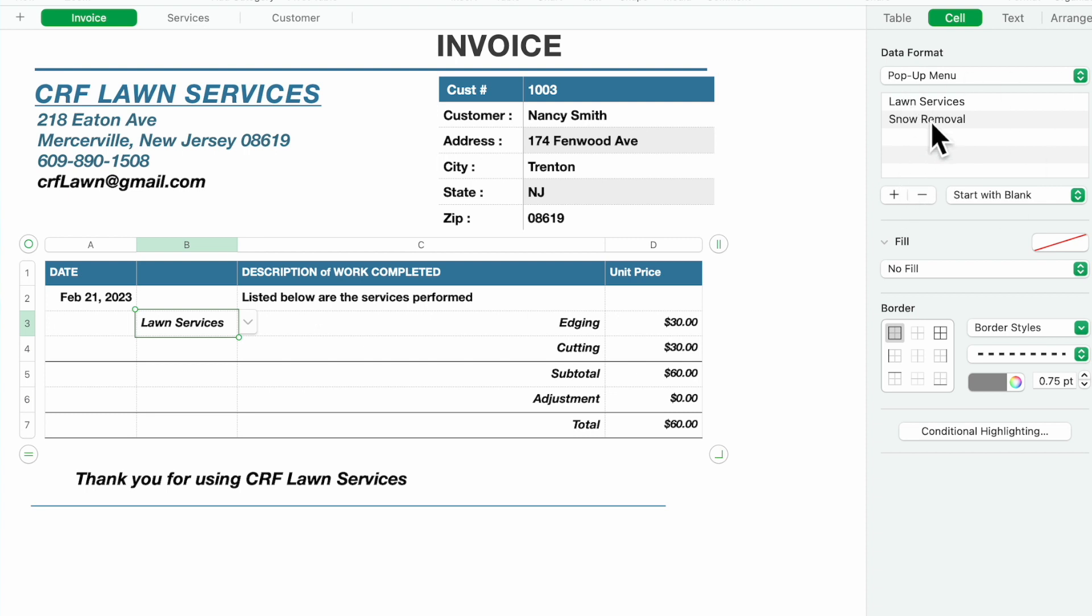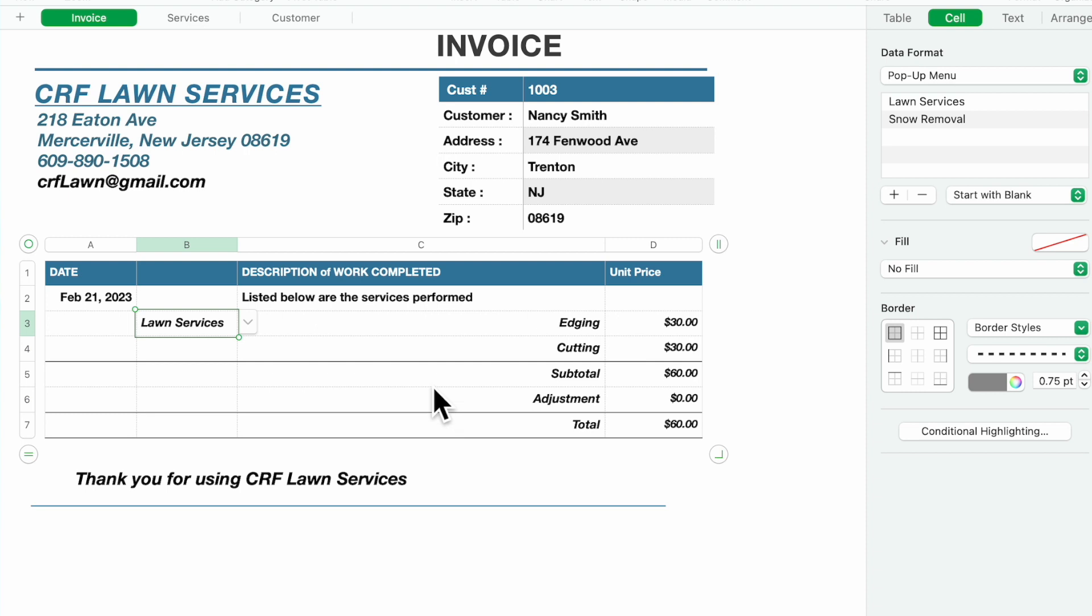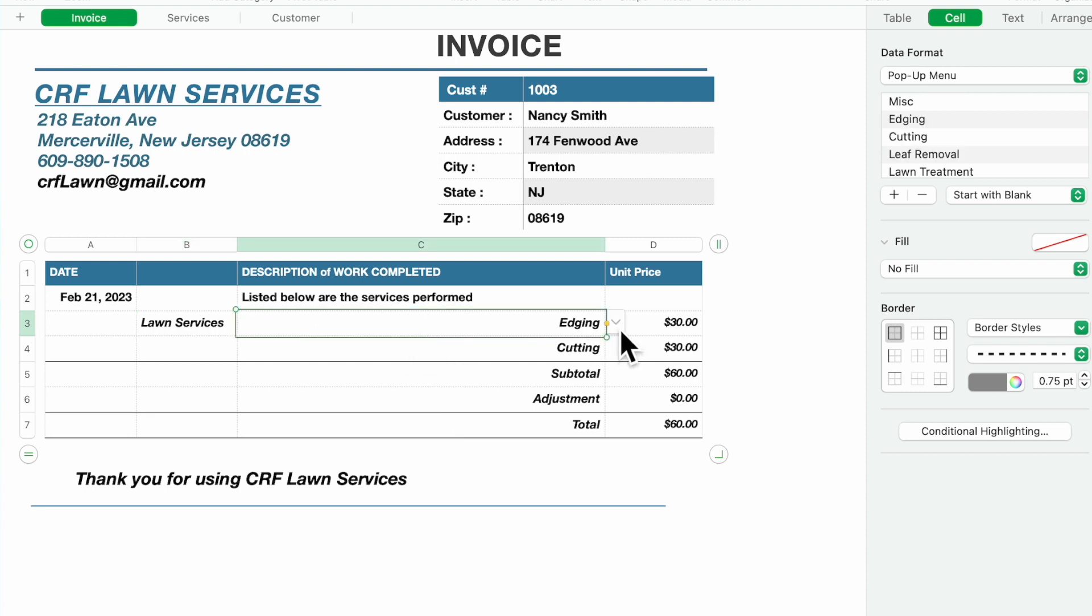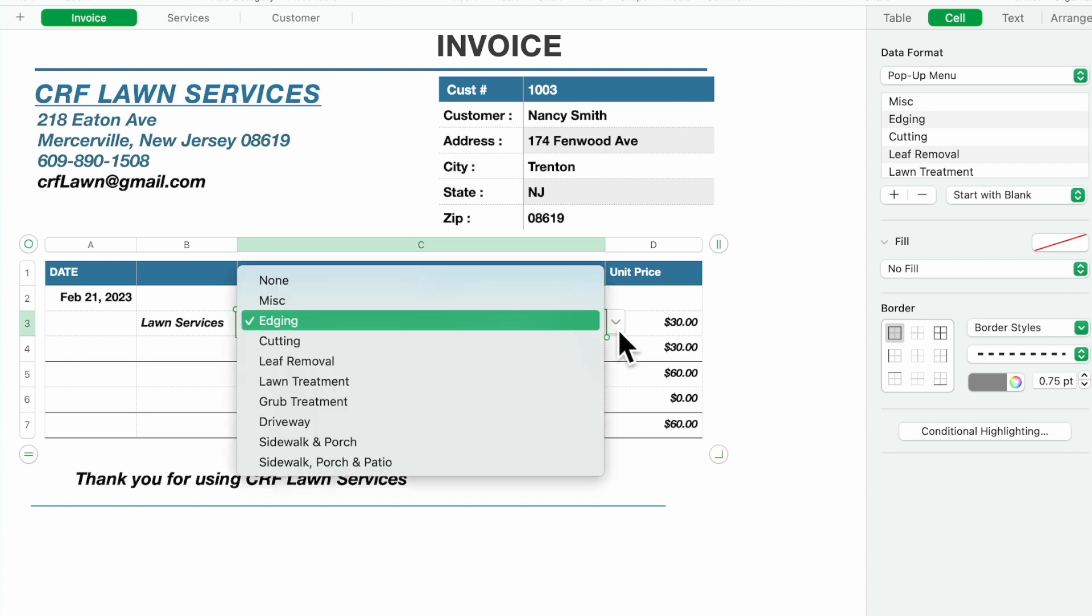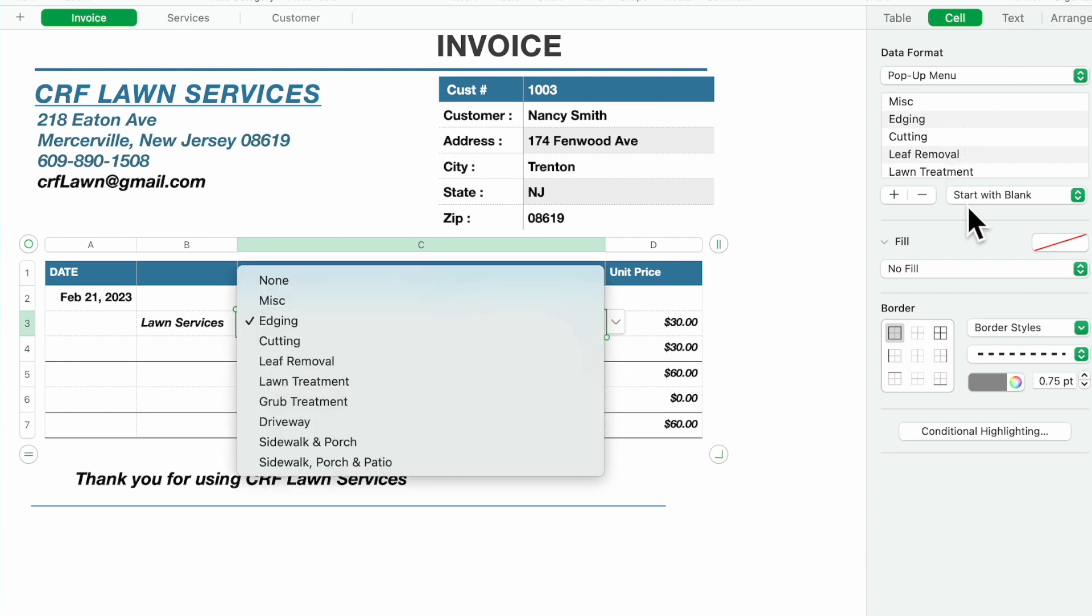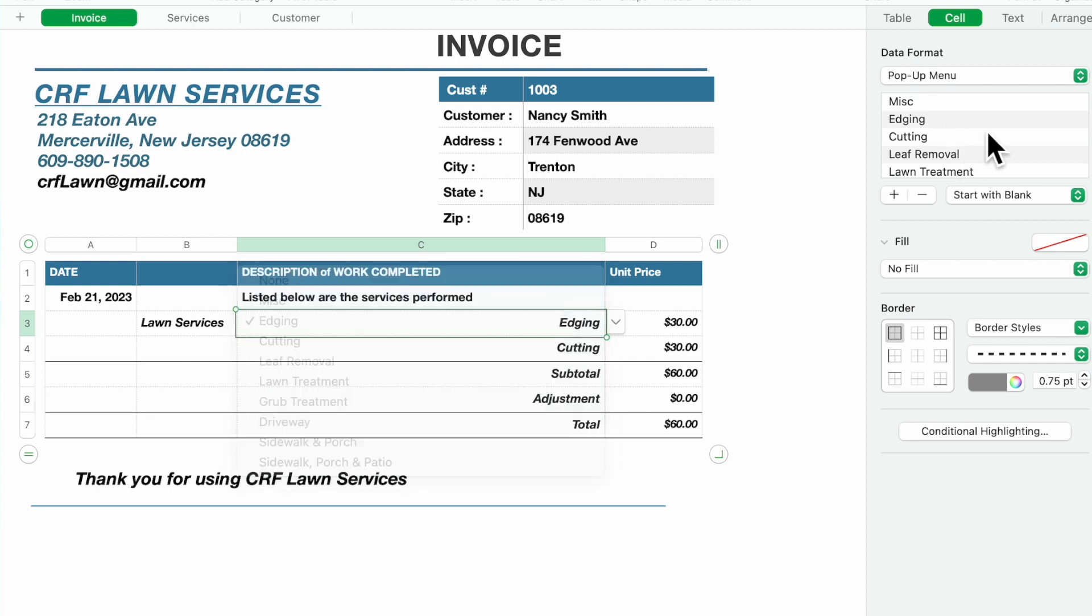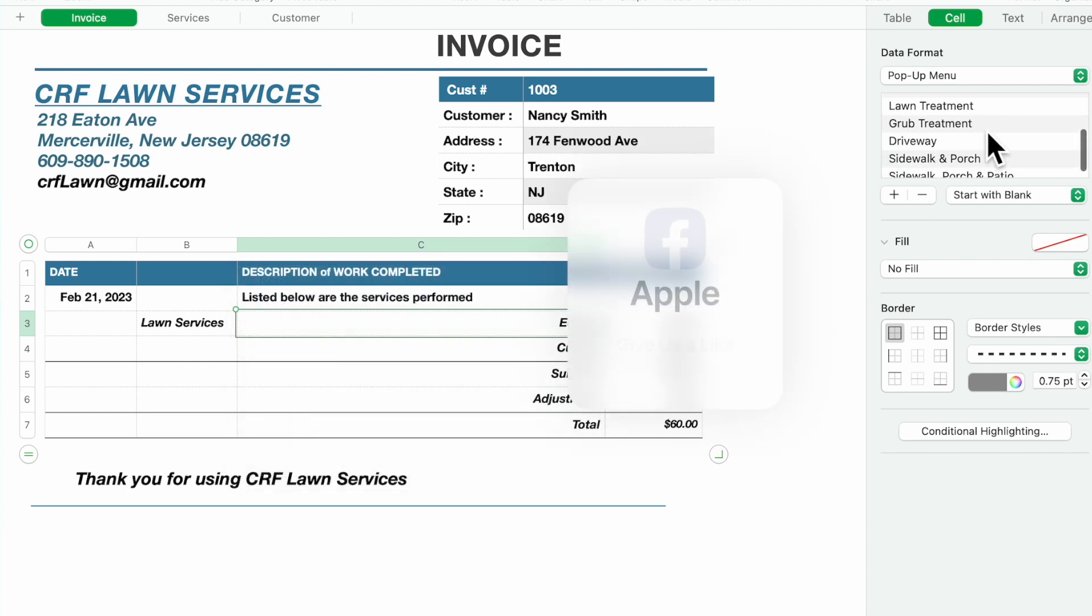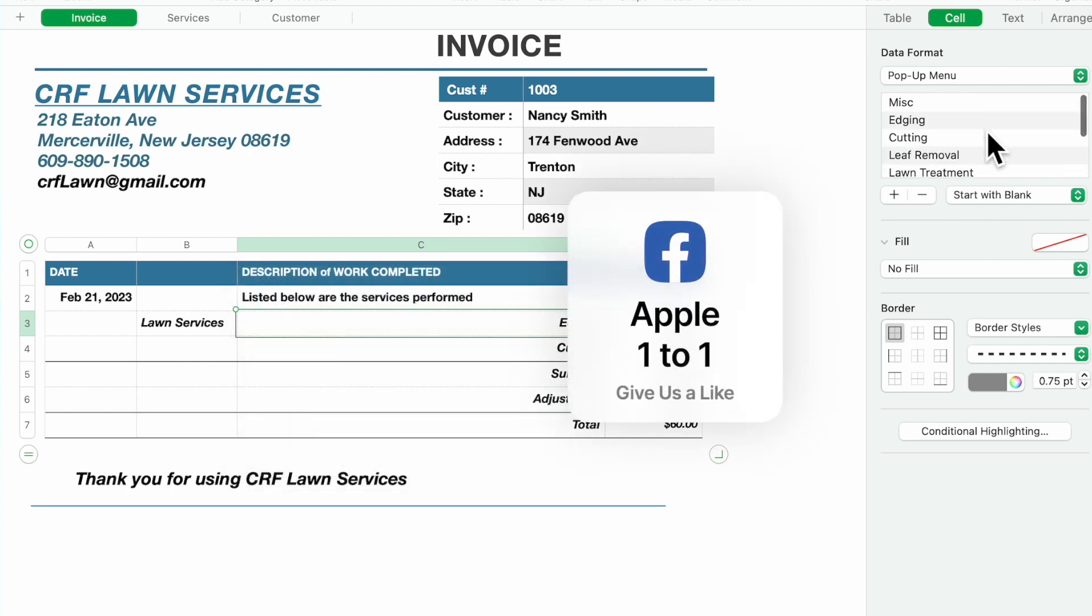The second here is the services performed. There's another pop-up and you can see the whole list of services that you can add or delete.